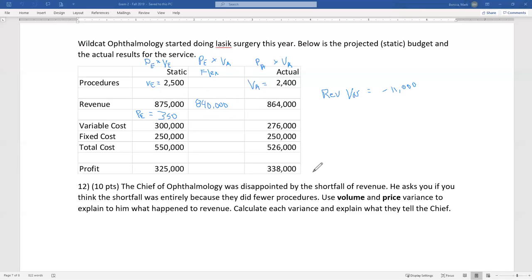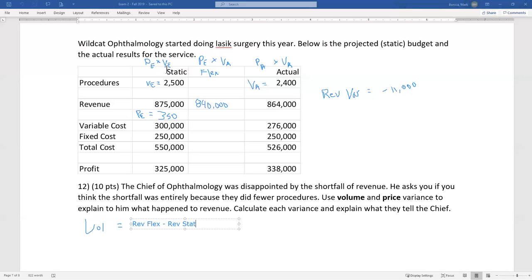Volume variance = revenue flex minus revenue static, because flex has actual volume while static has expected volume — it holds price constant. So that's 840 minus 875 = negative $35,000.